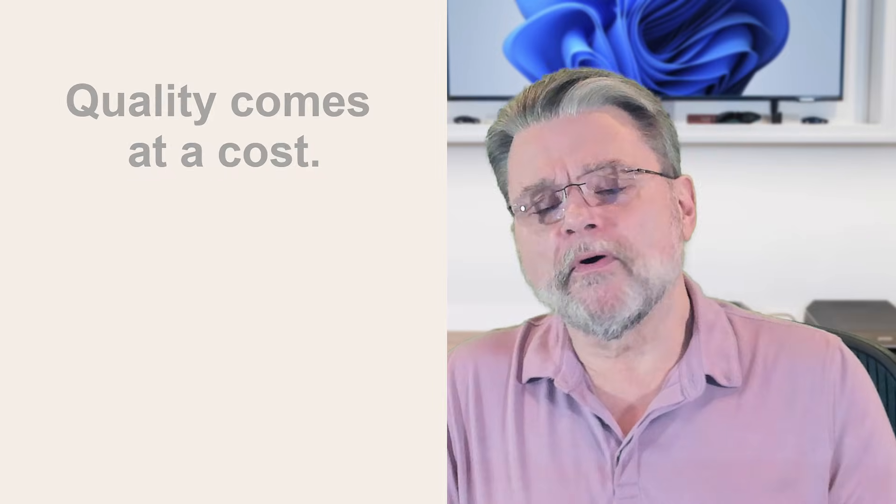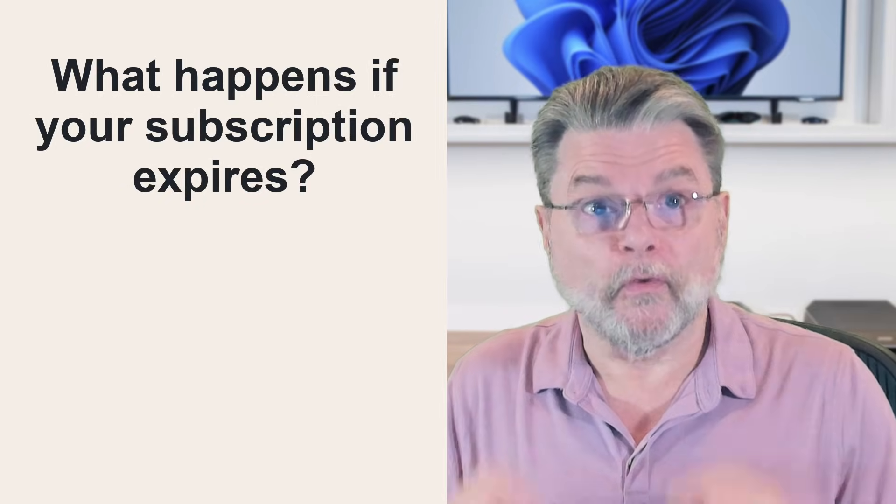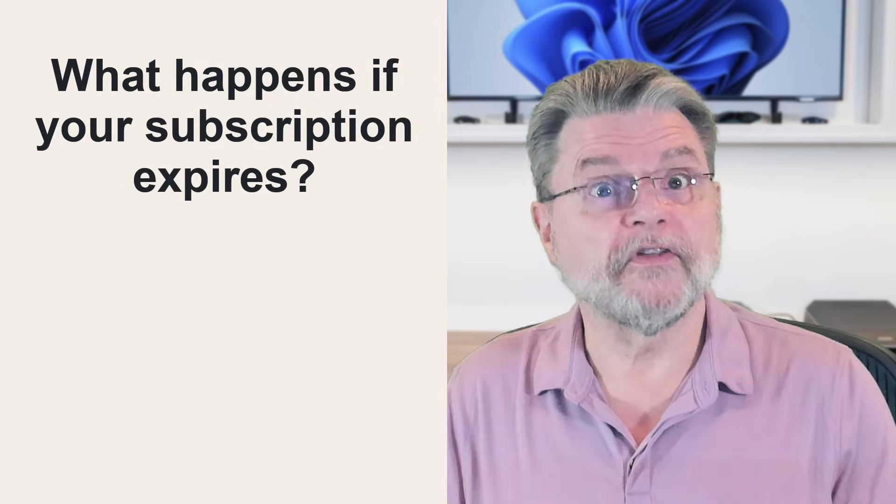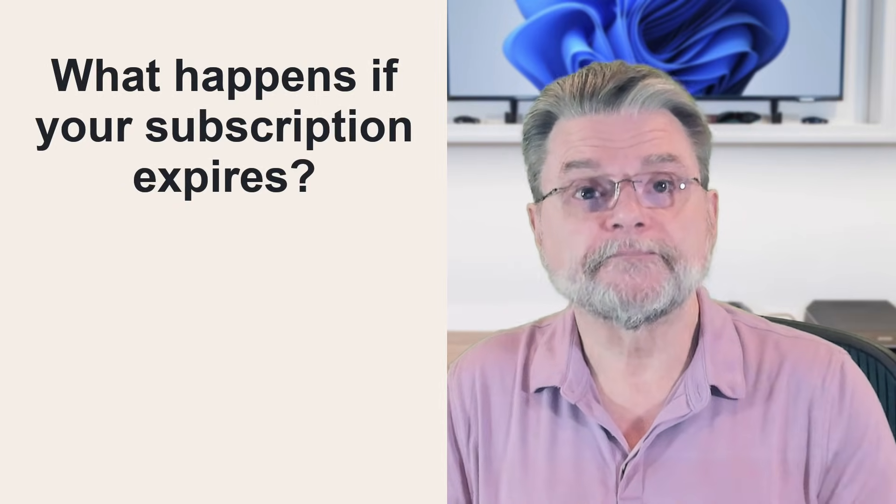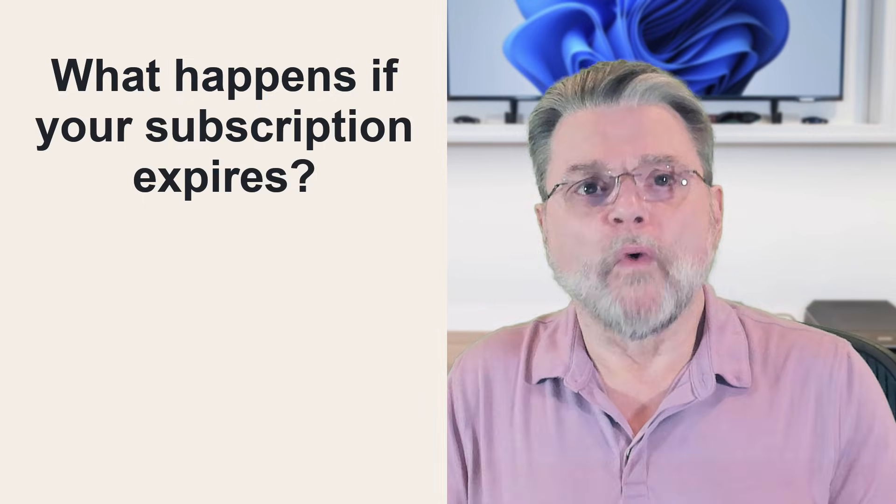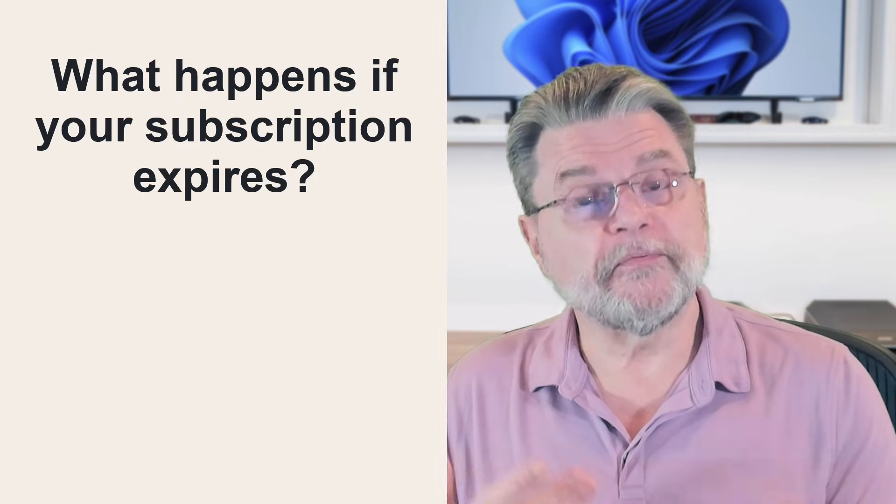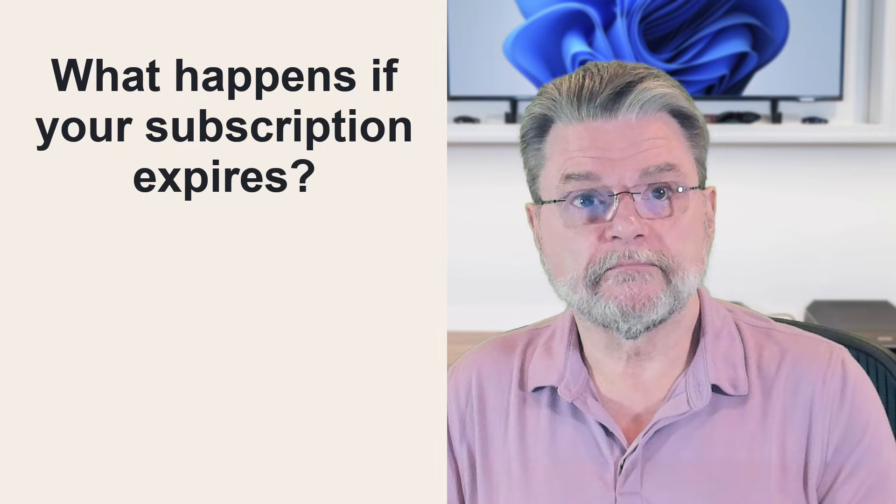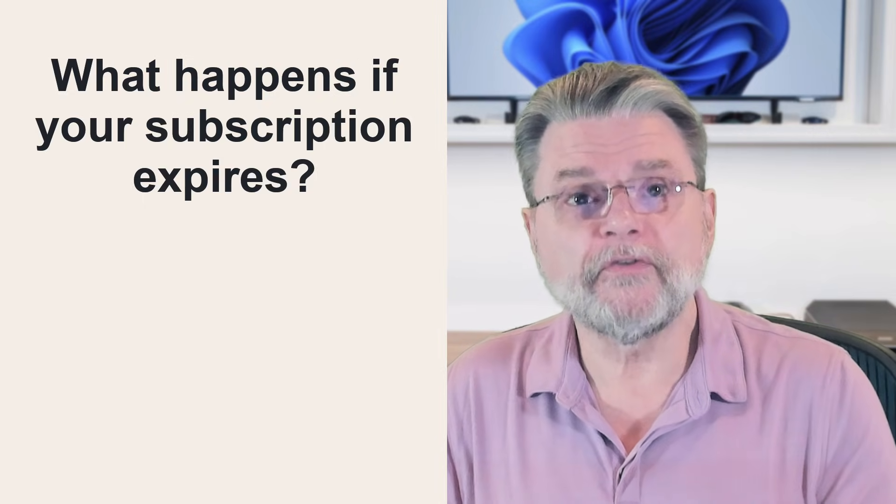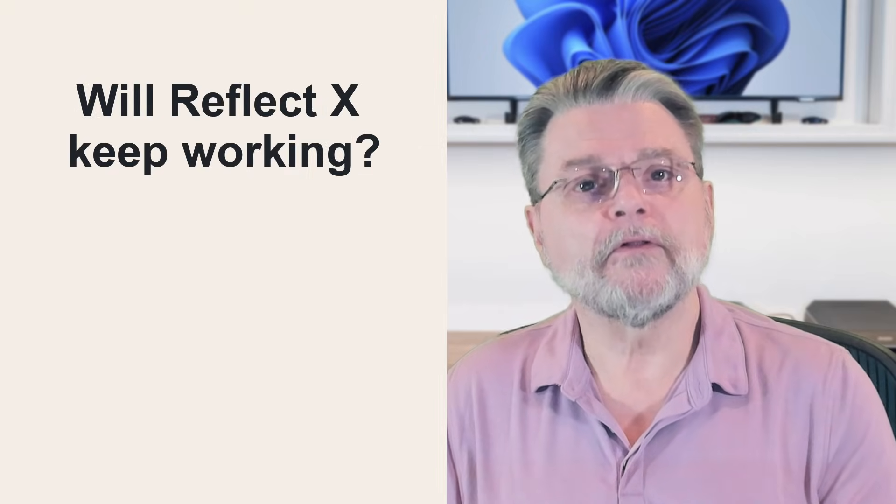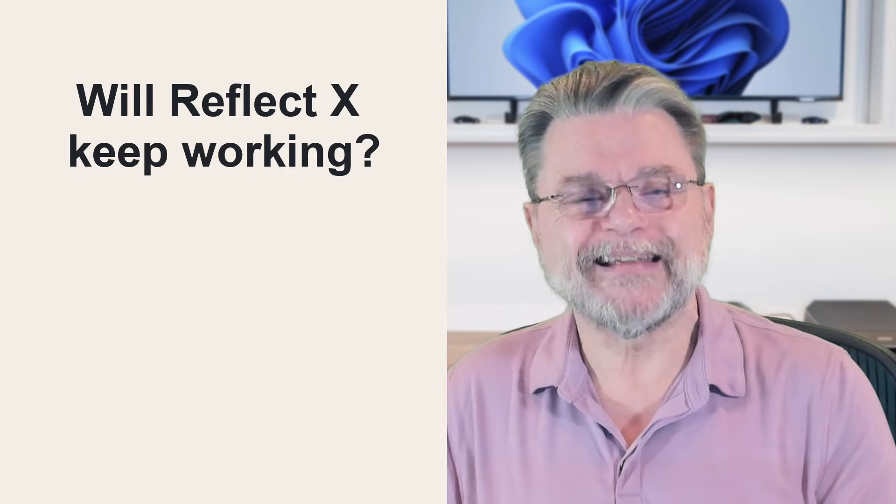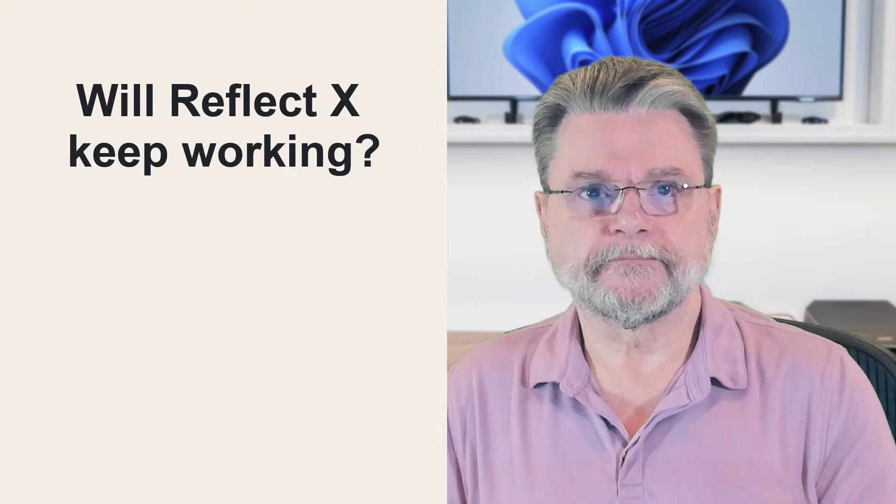Now, there was an important question I needed answered before I recorded this video or wrote the companion article. What happens if your subscription expires? What if you don't renew? Will Reflect X keep working?